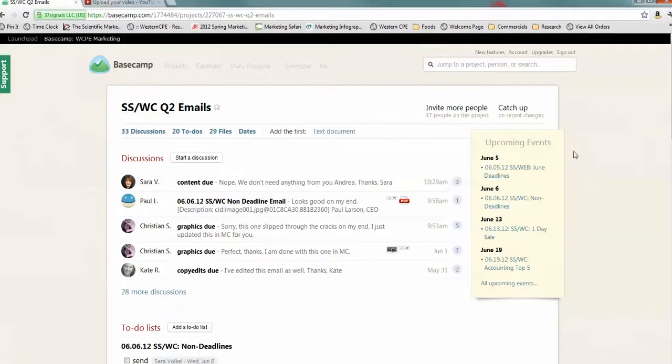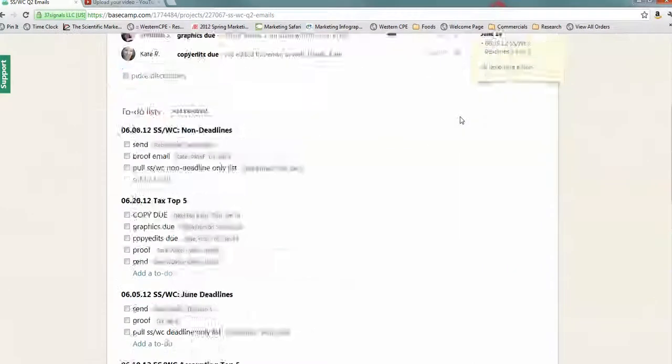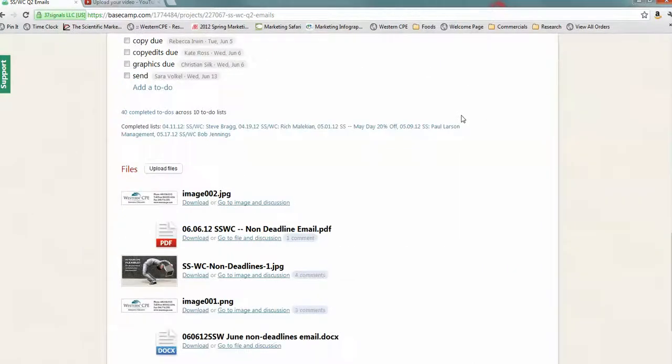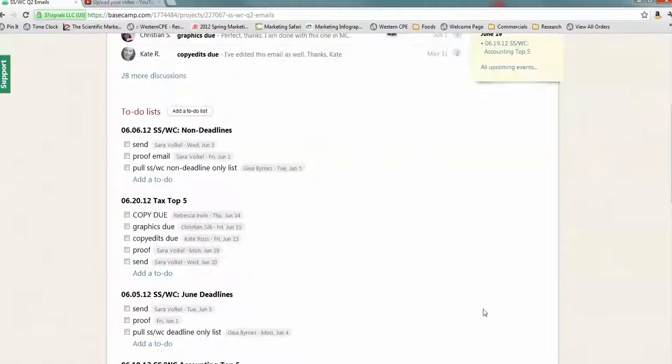So, that is how you operate within a project file. I hope that you found this to be interesting.